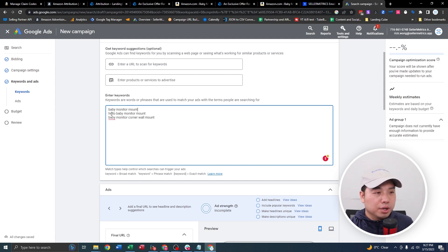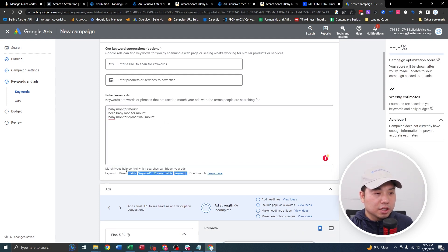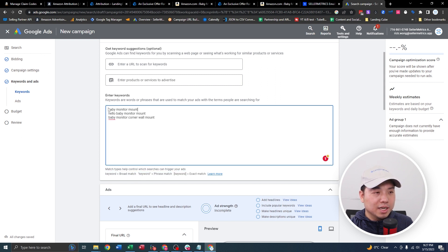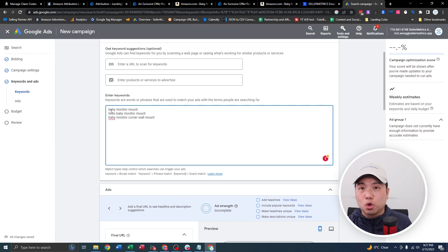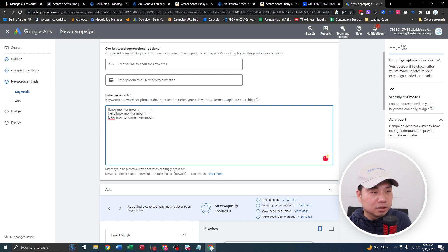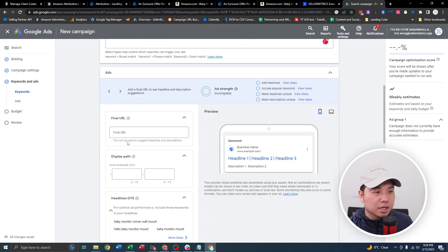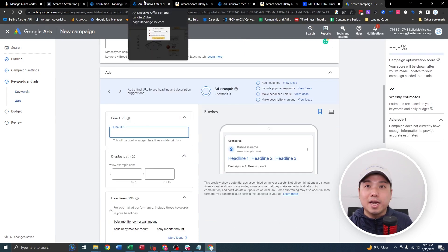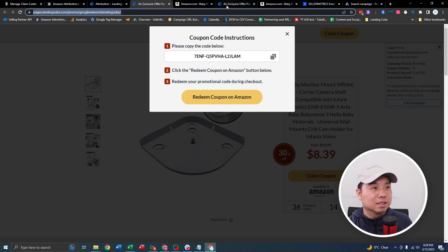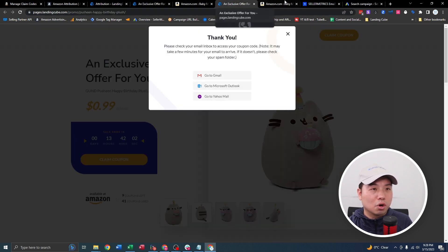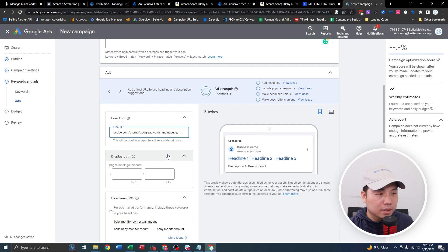Also of note, you can see different match types on AdWords. We want to use exact match type — you want it to be as precise and focused in your Google AdWords campaign as possible. Exact match uses brackets around the keywords. Done. The next thing is the final URL — this is the important part. You're going to put your landing page URL as the destination URL in your AdWords campaign.